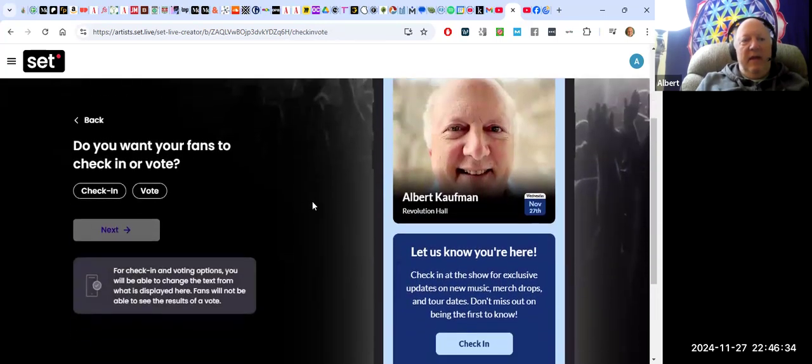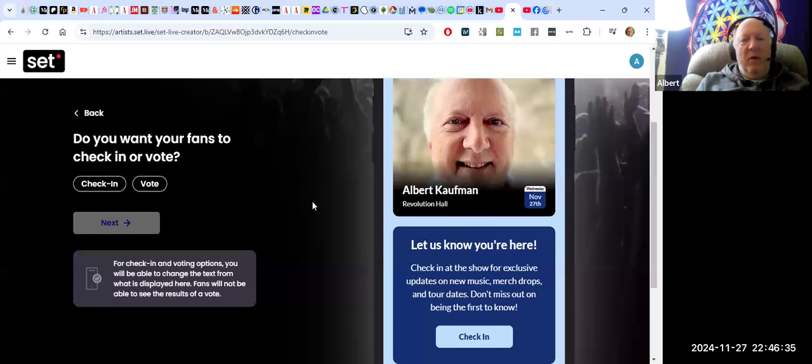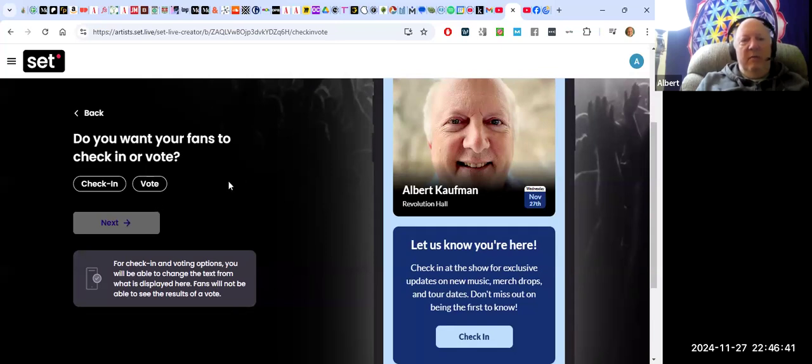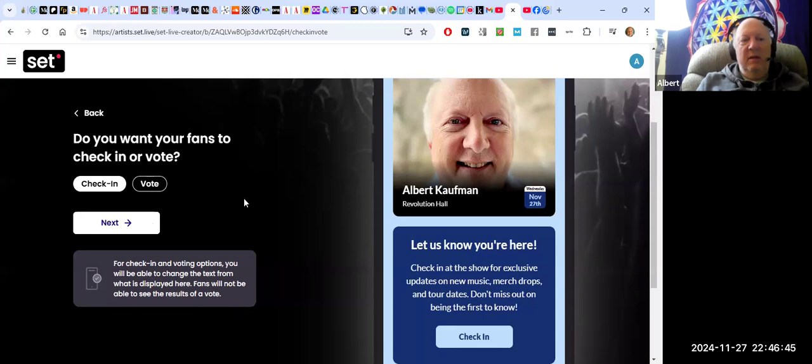Then I can ask if people want to check in or vote. If they vote, then... well, either way, there can be a contest created around it. Let's say I'm just going to have people check in.